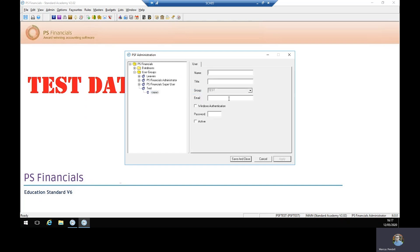Here it will be required to enter information such as their username, which is recommended to be their first initial and surname, along with their job title and email address. A default password can be set up for them and the user will be asked to change that when they first log in.